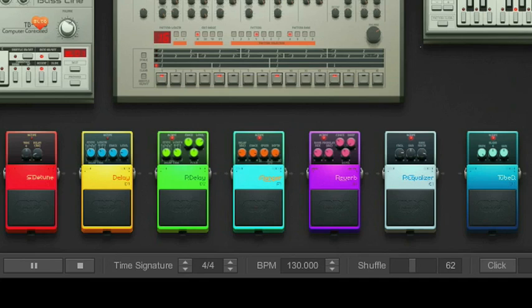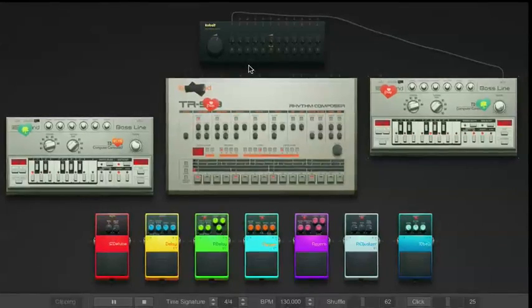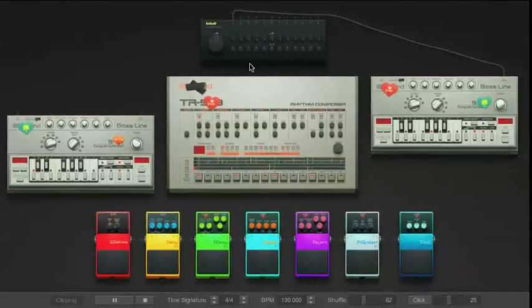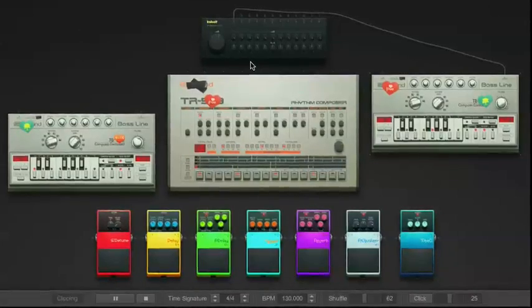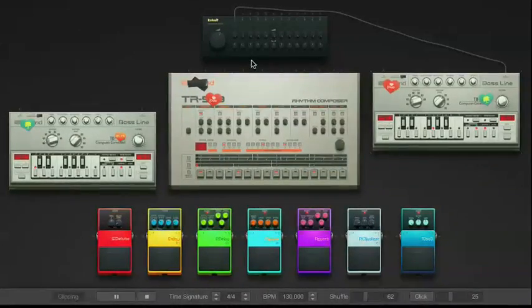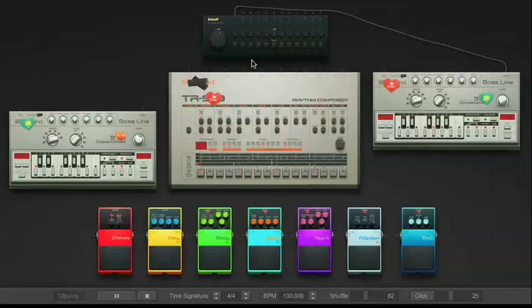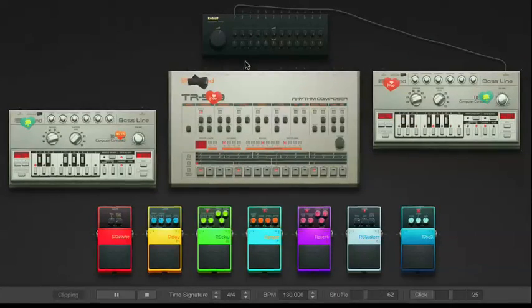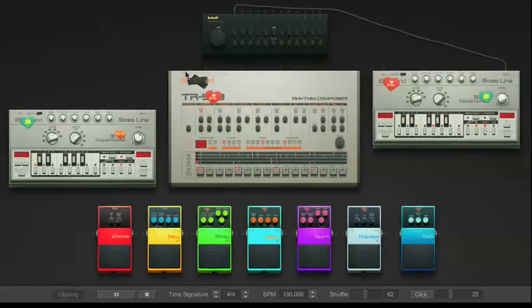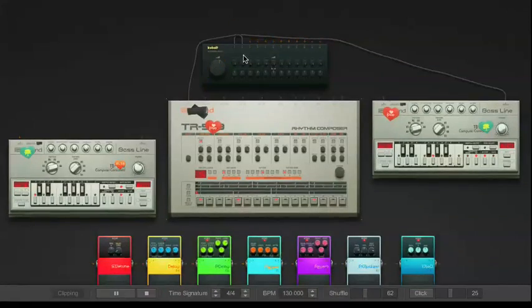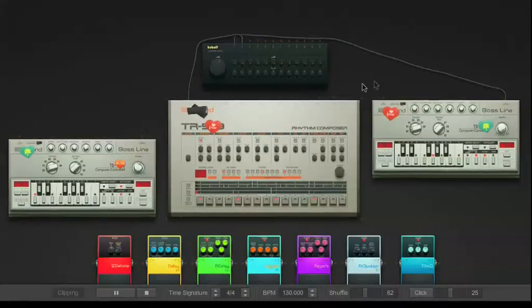To connect objects, there are inputs and outputs on all of the instruments and effects on the desktop. Inputs are displayed with an arrow pointing in, while outputs are displayed with an arrow pointing out. If you want to hear an instrument, such as the drum machine in the center of the screen, you'll need to click and drag a connection from the output of that instrument into the input of the mixer.